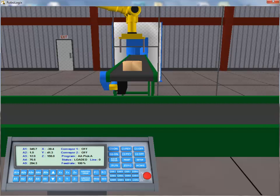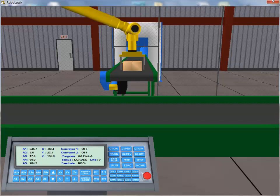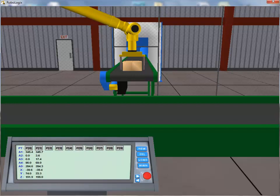Now that the tool center point is aligned with the box, we click on the Y minus button to drop the tool center point down to box level. Now that we've acquired the desired position, we once again click on the save position button to add this location to the position register. We click on the position register button to view this new entry. As can be seen, we now have two of our required four target positions stored in the register.